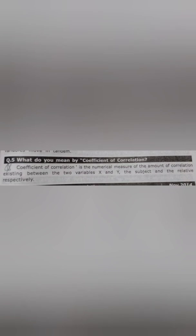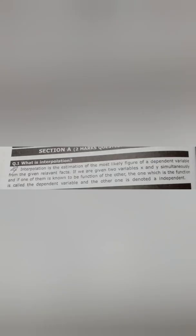What do you mean by coefficient of correlation? The coefficient of correlation is the numerical measurement of the amount of correlation existing between two variables, for example x and y, representing a subject and respective values.